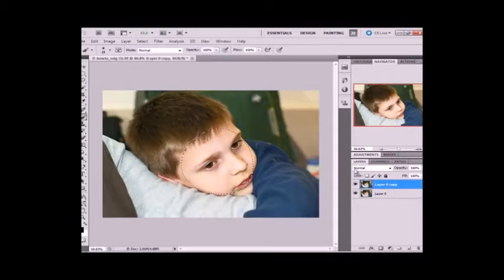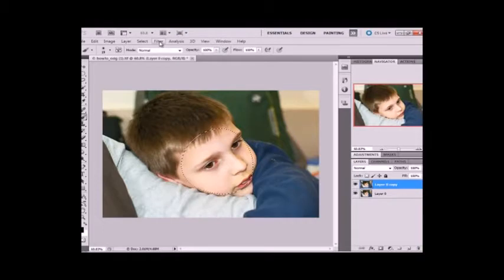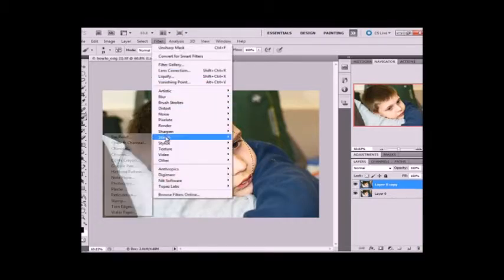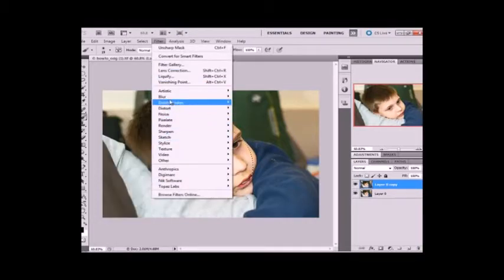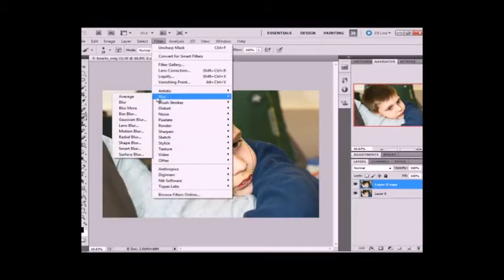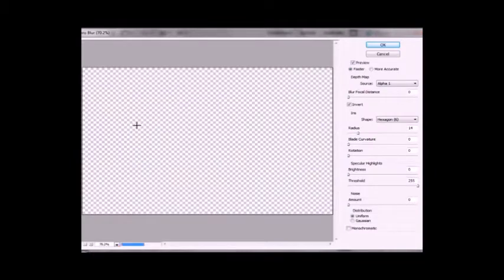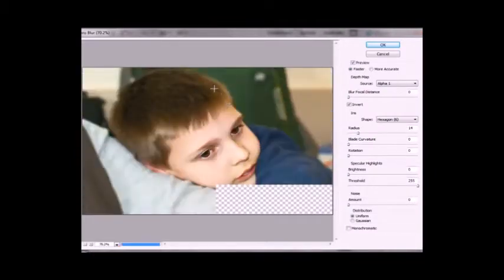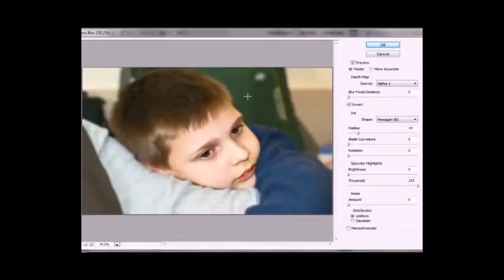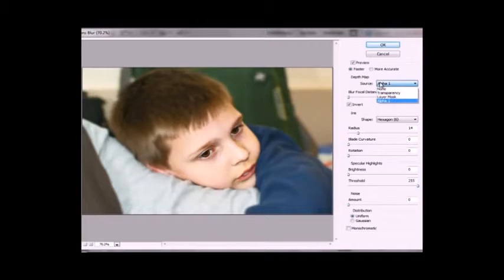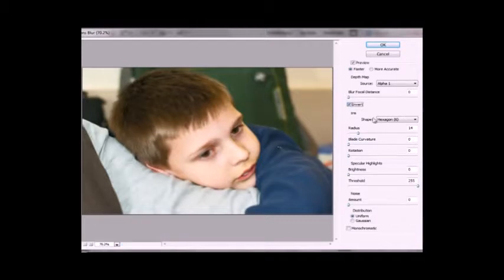And now what we're going to do is give it some blur. Filter, Blur, and Lens Blur. And that opens up another window where you can make further adjustments. Now what you're going to do here is make sure that the source in this depth map area is your alpha 1 layer. And make sure the invert is checked. Without invert just your selection is blurry. So you're going to invert it.